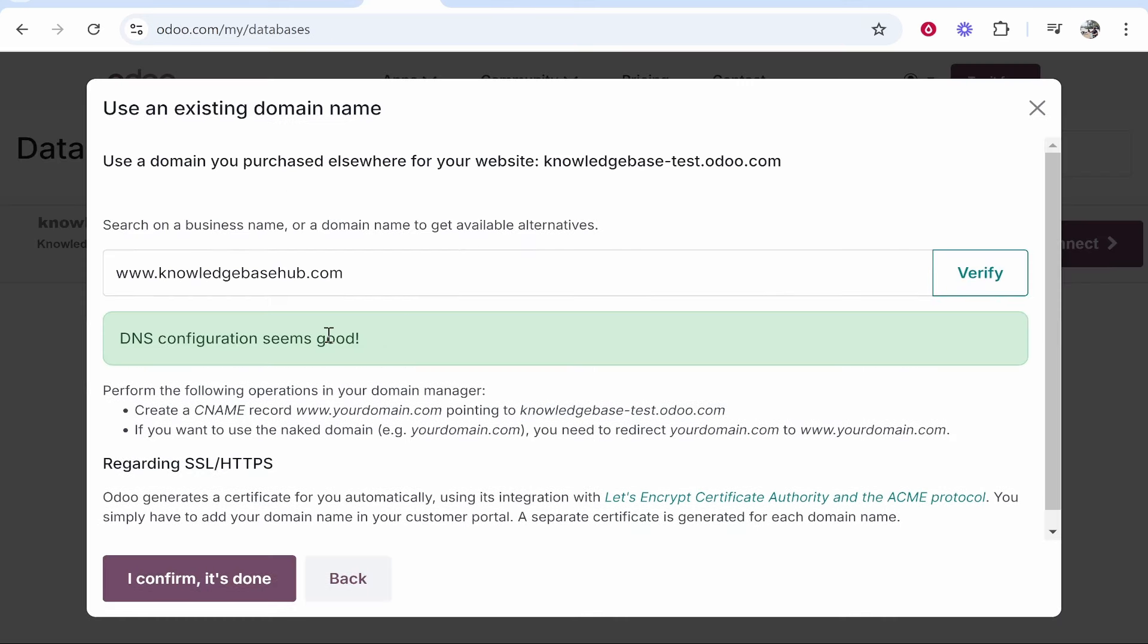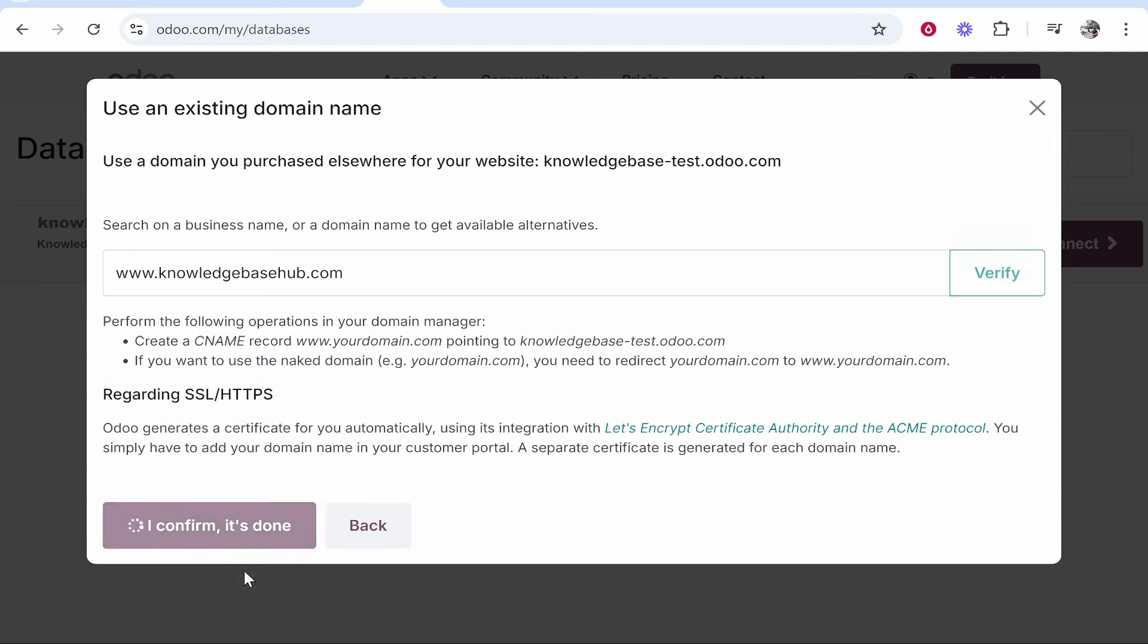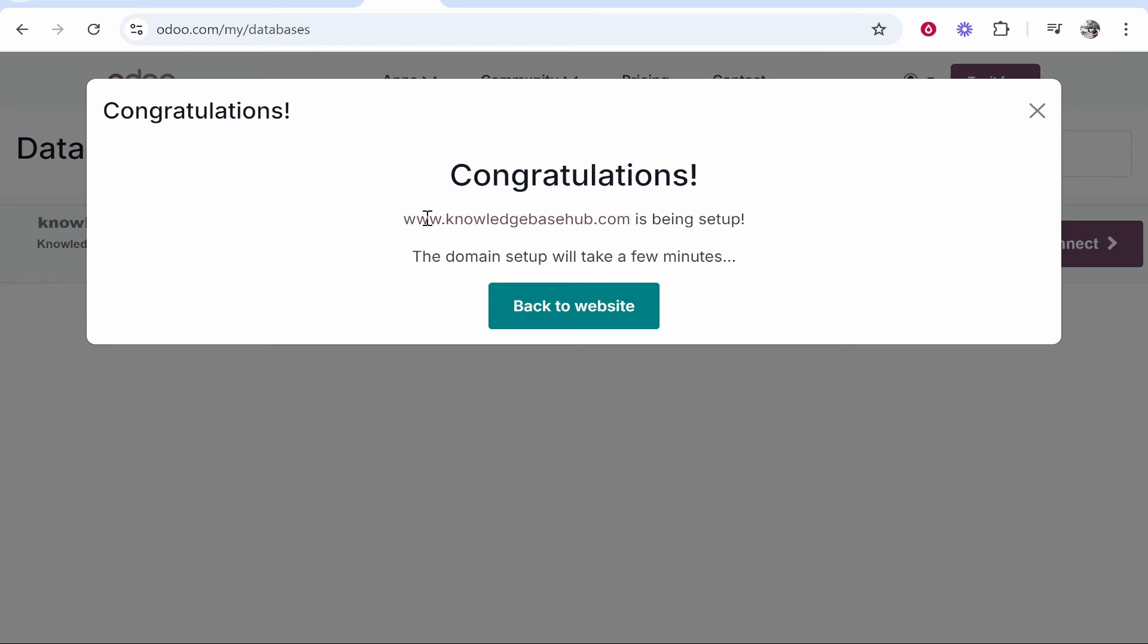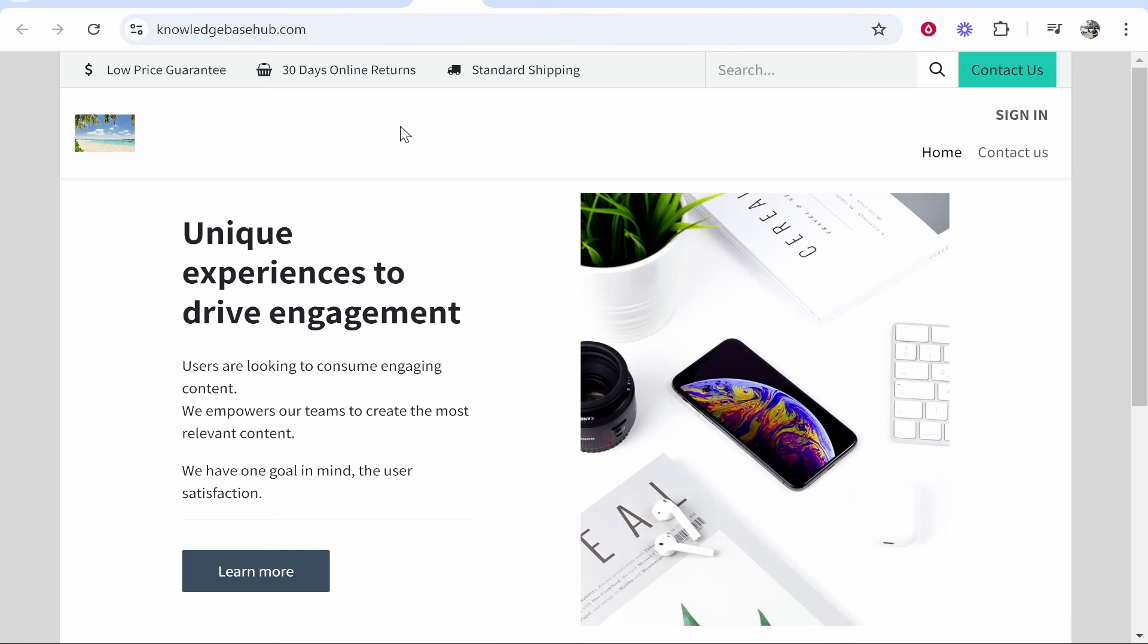It's done it straight away for me. It might take a couple of minutes for you, so just be patient. If you've done that exactly it will work. Now you can click I confirm it's done and your domain will be set up. If you try to go to your domain you may have an SSL issue. Mine is fine, but just be patient because that can take up to five hours for it to work.